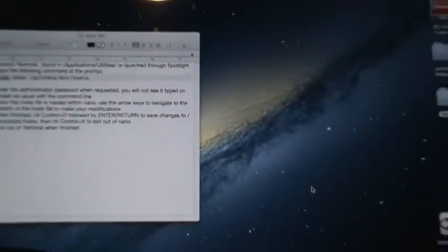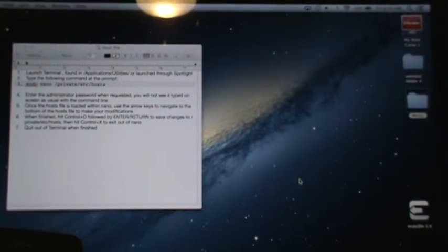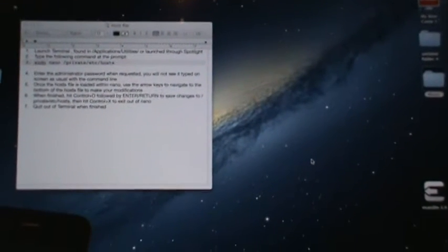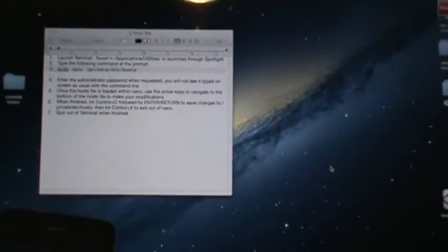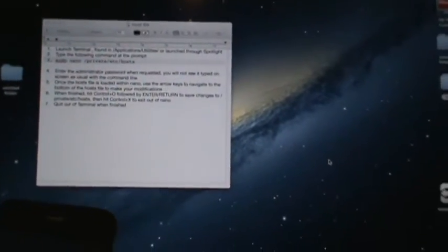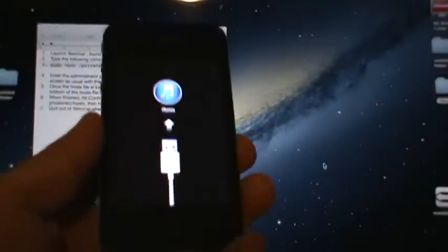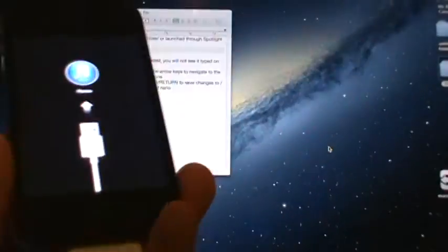Hey guys, Josh02691 here. I'm doing a video on how to fix iTunes not restoring your phone.